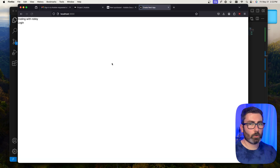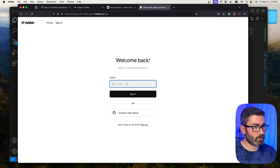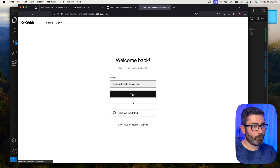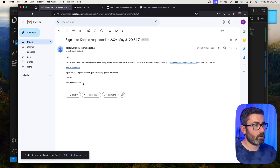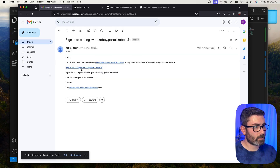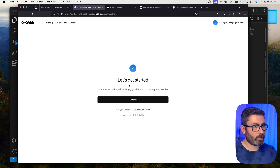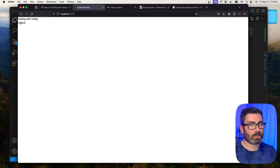Let's try it out in the browser. We have our h1 and since I'm signed out, I see the login button. Clicking it takes us to the Cobalt login page. I'll log in with my email — this uses the magic link method. I'll go to my inbox, click the sign-in link, authorize, and there we go — I'm logged in and now see the logout button. Let's log out.